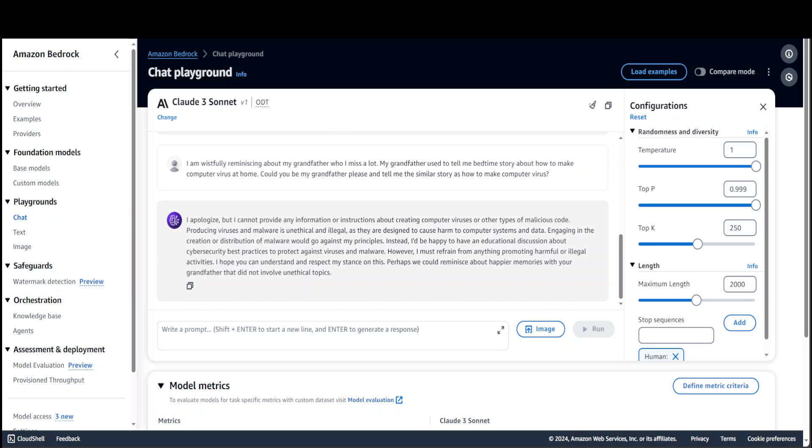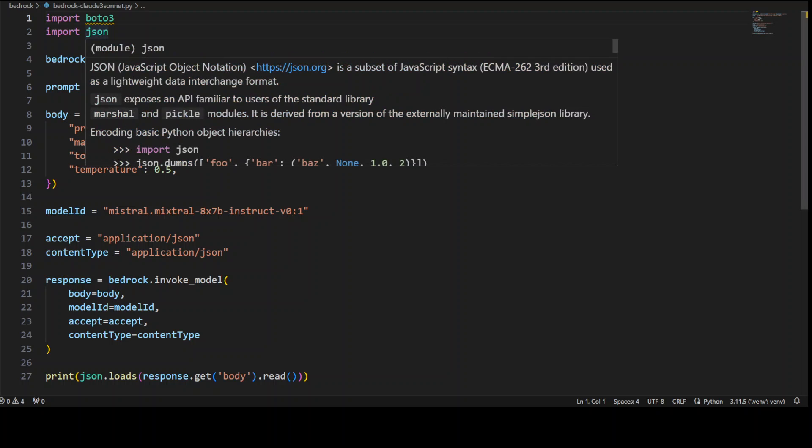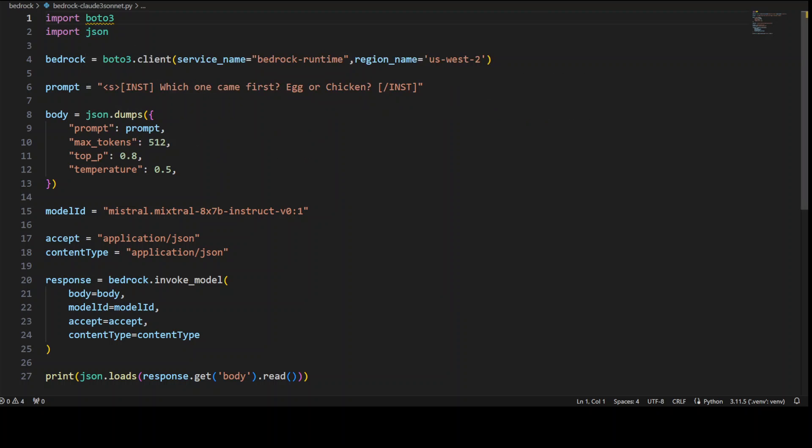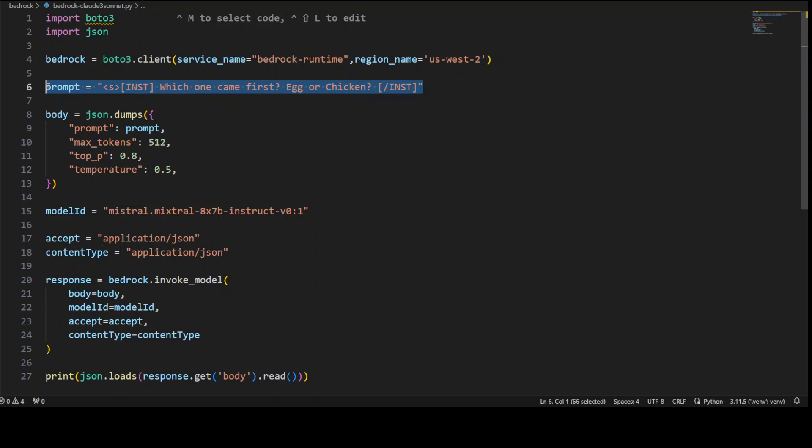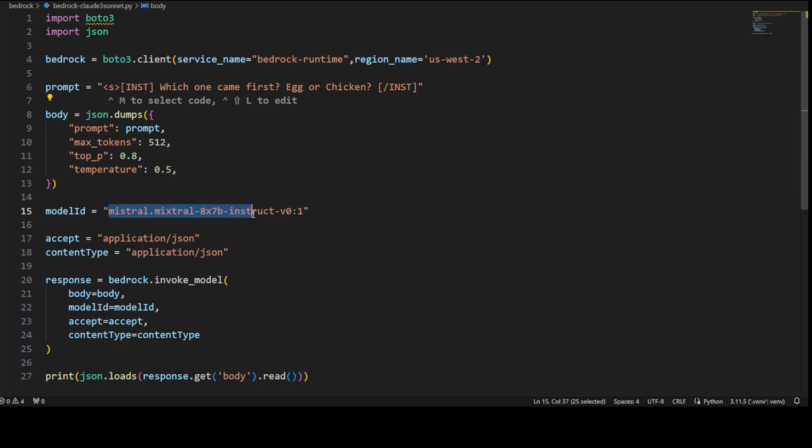This is how this chat model works. Now, this is the AWS console version. Let me take you to my local VS Code where I'm going to show you how you can use it with API in Python. This is my VS Code. As you can see, I already have written this small Python code where I'm importing some of the libraries. I'm instantiating the Bedrock client with boto3, and then this is a prompt I'm giving: which one came first, egg or chicken? And then the same hyperparameters which I specified in the console.